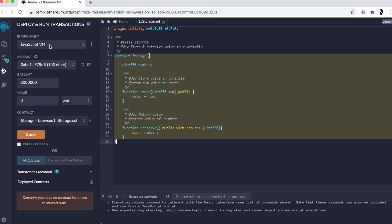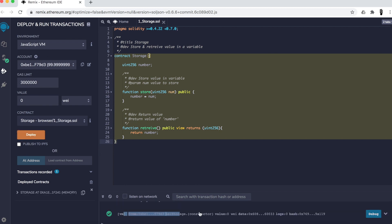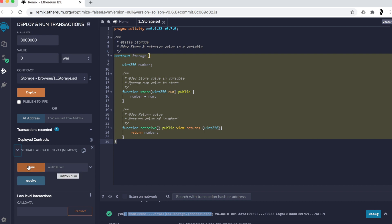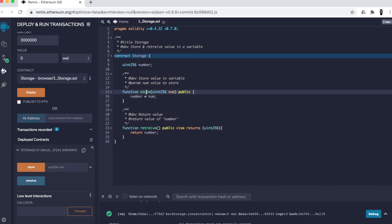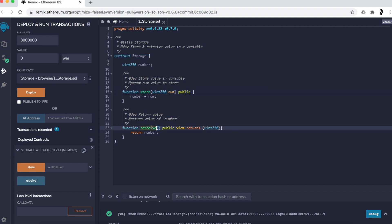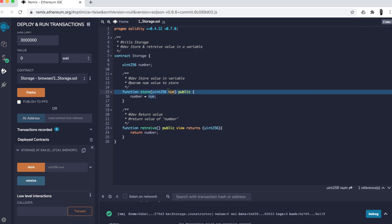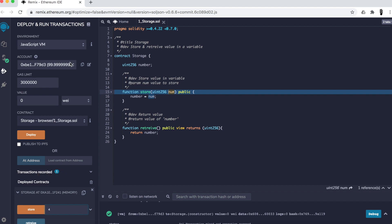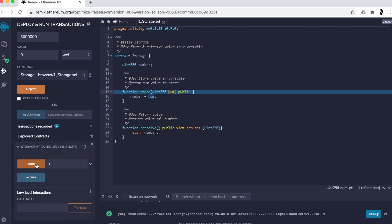Now our contract is compiled and we're ready to deploy it into that virtual machine — the blockchain where our contract will live. Once I'm done deploying, you can see the changes here, saying the contract has been deployed. Now I need to interact with that contract. You can find the functions defined in the contract: a 'store' function and a 'retrieve' function. The store function takes a number as an argument, so I give it the value four.